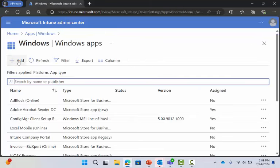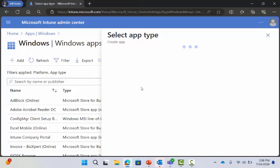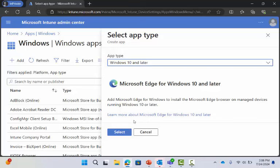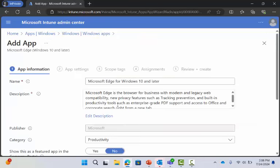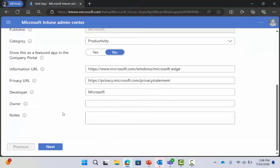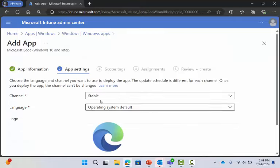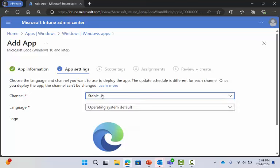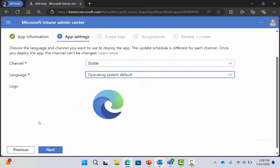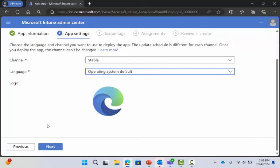Another one with a similar experience would be Edge. If I want to look at Edge, I click Select, here's the metadata, and I can define my app settings — largely what channel, operating system, language to use. And that's it — really easy UI, then you deploy it out.